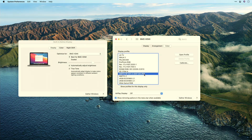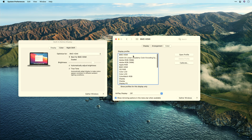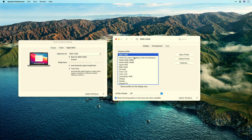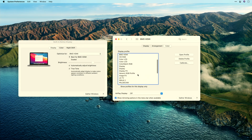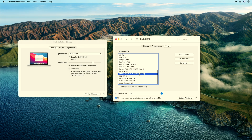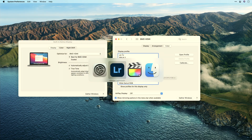As soon as I select that, you'll see the gamma on the screen change. Let's go back and forth again — there's the default, and there's the right one. Now let's take a look at this with an app in the background.